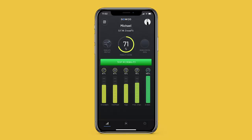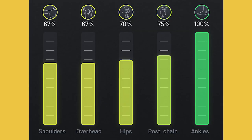From there, tap the green button that says 'Test My Mobility.' The GoWOD app will then start to walk you through an entire list of mobility exercises to determine your total mobility score. After the test is done, you'll see a screen showing a graph of where you have good mobility and where you have poor mobility. For me, the test concluded that I have very good ankle mobility and that my shoulder mobility needs some attention. Using this data, I know exactly where I need to be focusing my attention when doing my daily mobility routine.